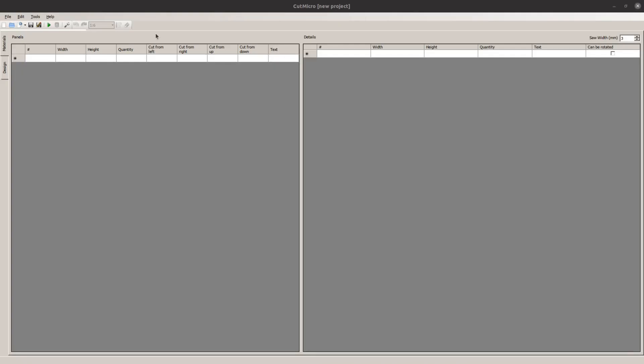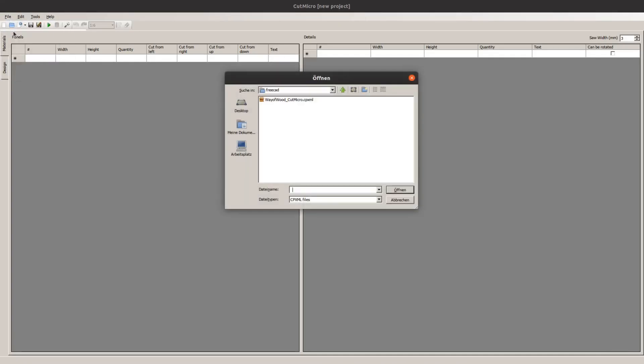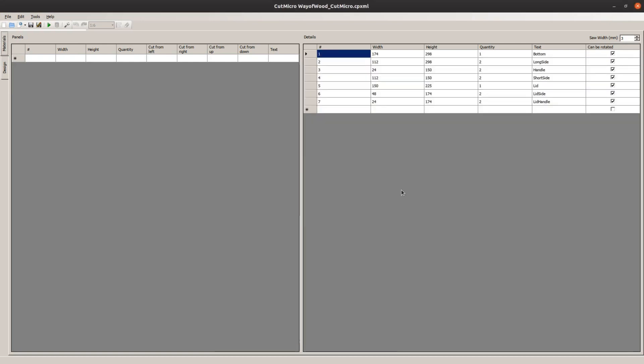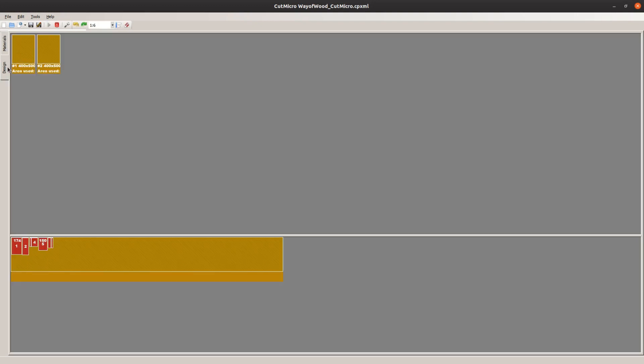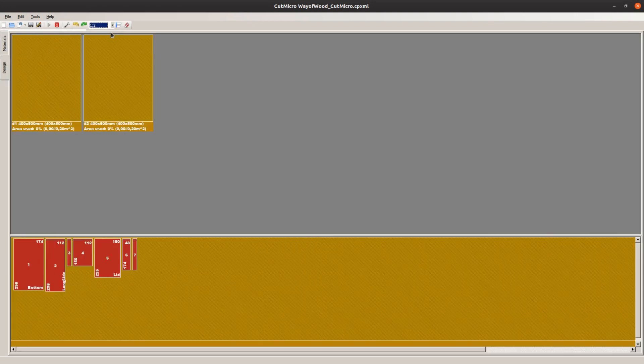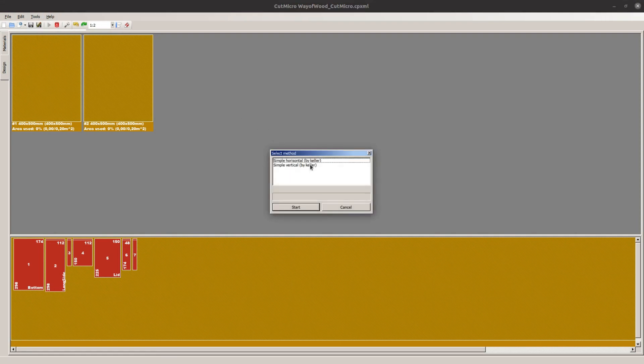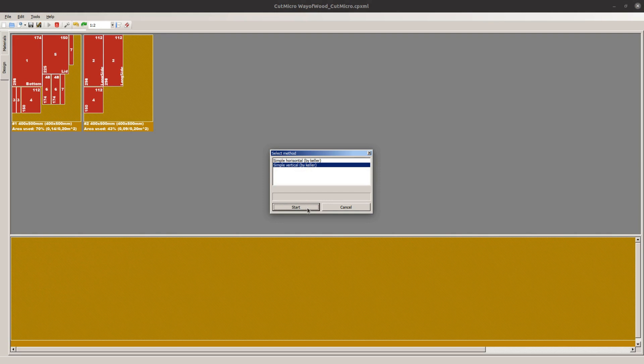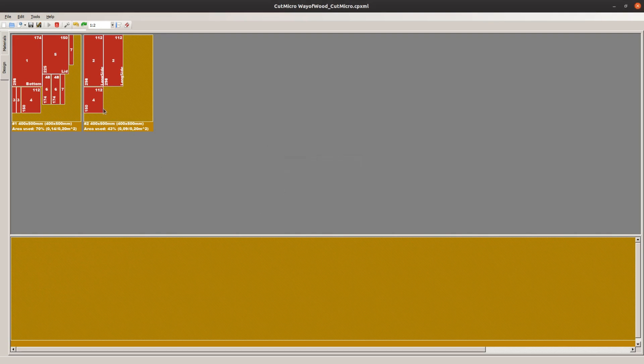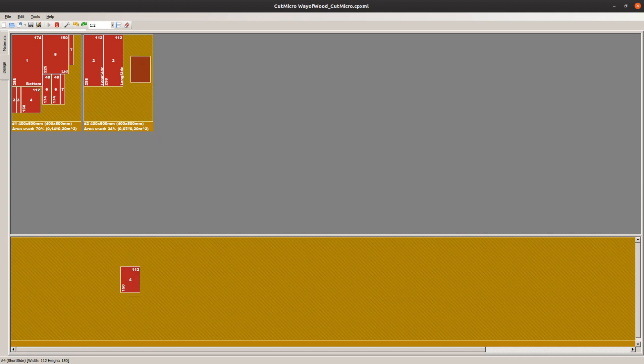In CutMicro we open the XML file and create two new panels. After hitting the play button we go to the design tab. Now select Tool AutoPlace to automatically place the pieces onto the panels.